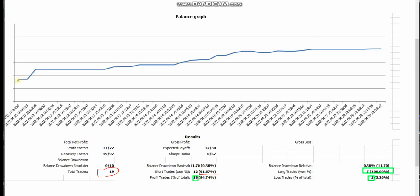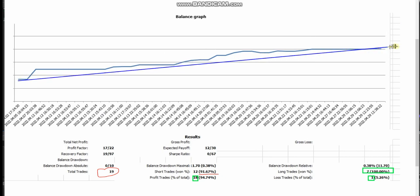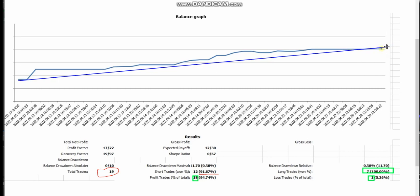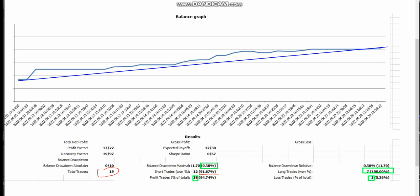His equity curve is very linear as you see, and his drawdown is very low. The drawdown balance is only less than half a percent. Thank you and good job Jan for taking these trades and sharing with us.